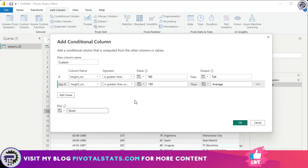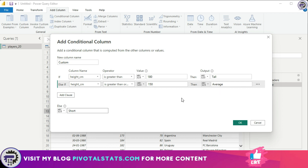Remember that ordering is important. By normal logic, the second condition says 'if greater than or equal to 150 then Average', so someone with 190 centimeters would also fall into Average since that's greater than 150. However, since conditions are applied in order, it checks the first condition first — if met, it applies the value and exits the logic. That's why the ordering works correctly here.